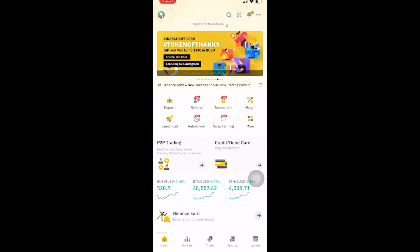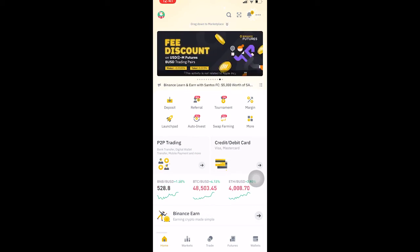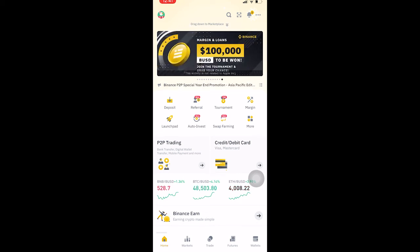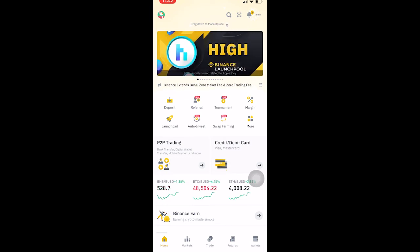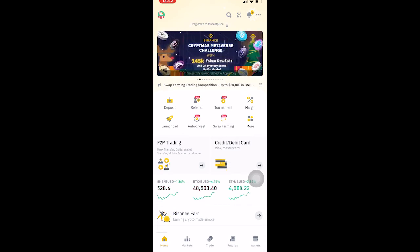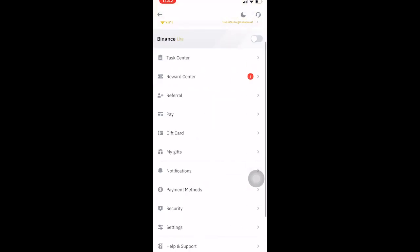Now to change it to dark mode, click on your avatar icon on your Binance app after logging into your account. Right now it's Christmas so it's showing a Christmas avatar, but after the Christmas season is over it's going to show the normal profile picture avatar.